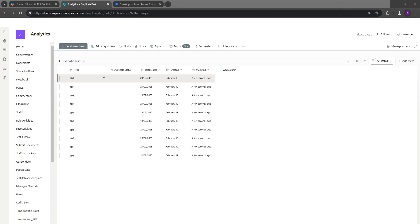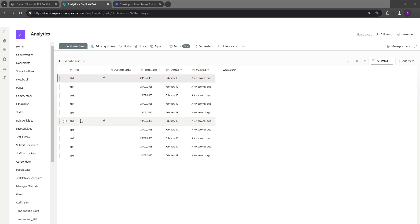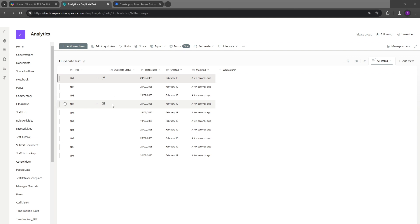Hello everyone and welcome back to another Power Automate video. In today's video we're going to look at a scenario I was dealing with earlier in the week — a SharePoint list where we've got a range of IDs in the first column, however some of those IDs are appearing more than once. For IDs 103 and 104, where there is a duplicate, I want the oldest record to be marked as duplicate and the most recent record to be marked as latest.